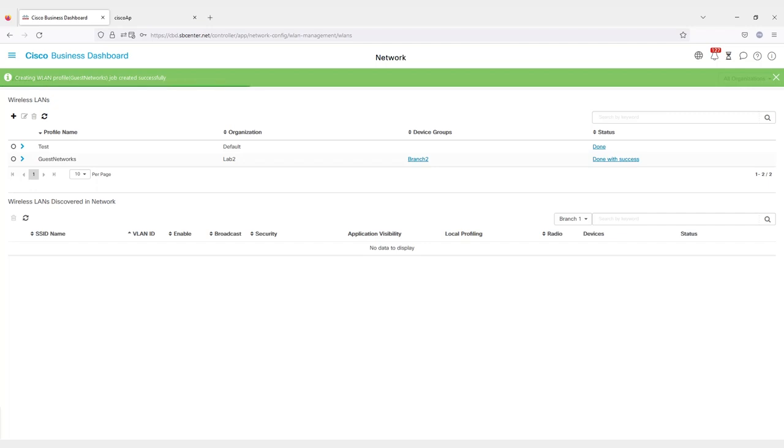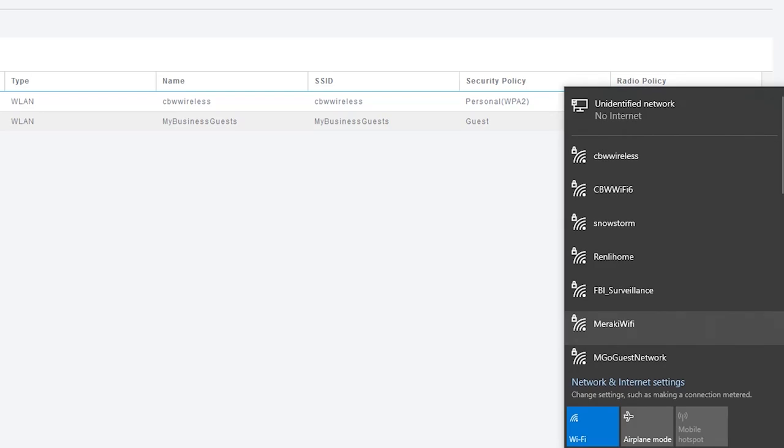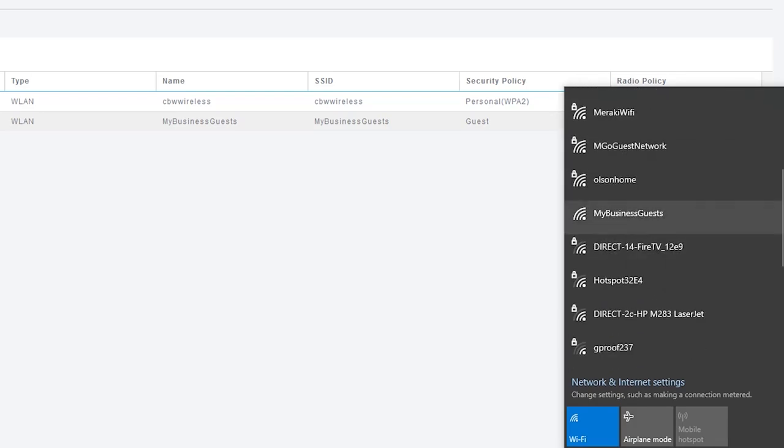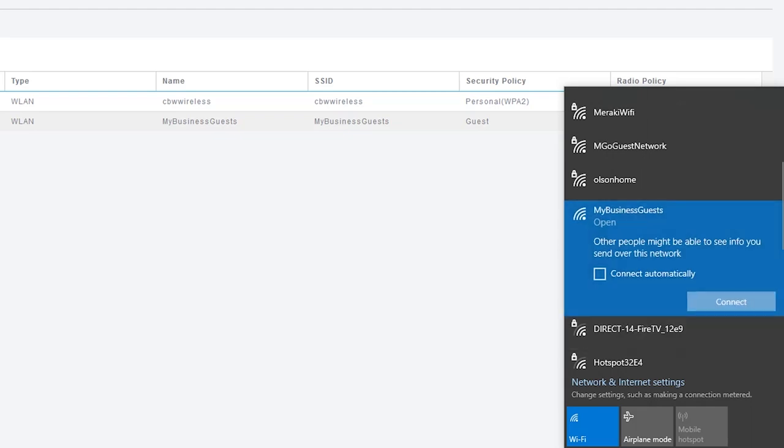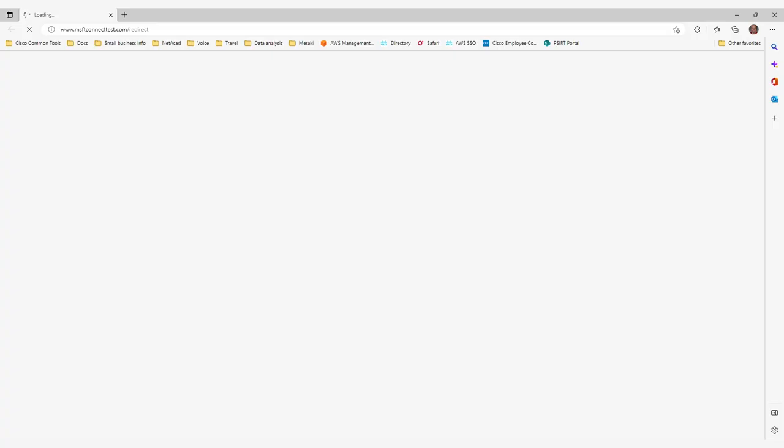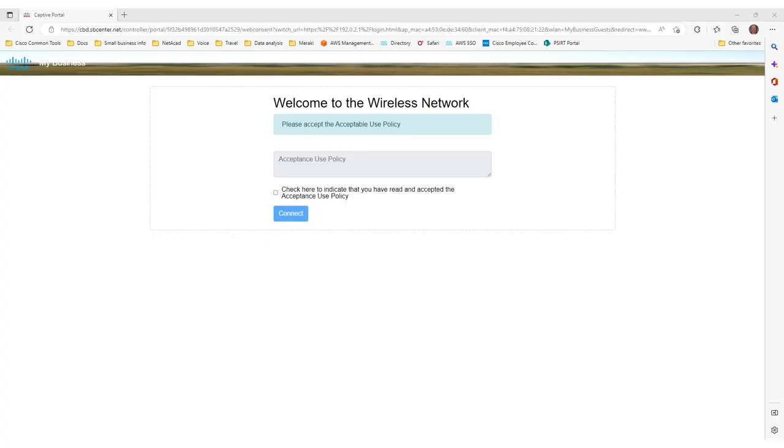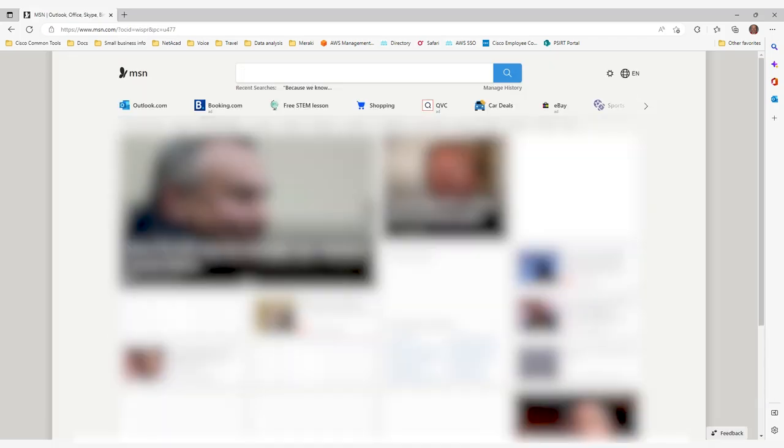Now to test it, go ahead and disconnect from the network you are currently on. Go to the list of available wireless networks, and you should see the one you created. Here, you can see the My Business Guests wireless network that I created. When I click Connect, it will open up the web browser since I chose Web Authentication. It will redirect me to my login page after a few seconds. You can see that it is showing correctly with all my customized settings. If I click the checkbox and connect, I'll be able to connect to the Guest network that was just created.